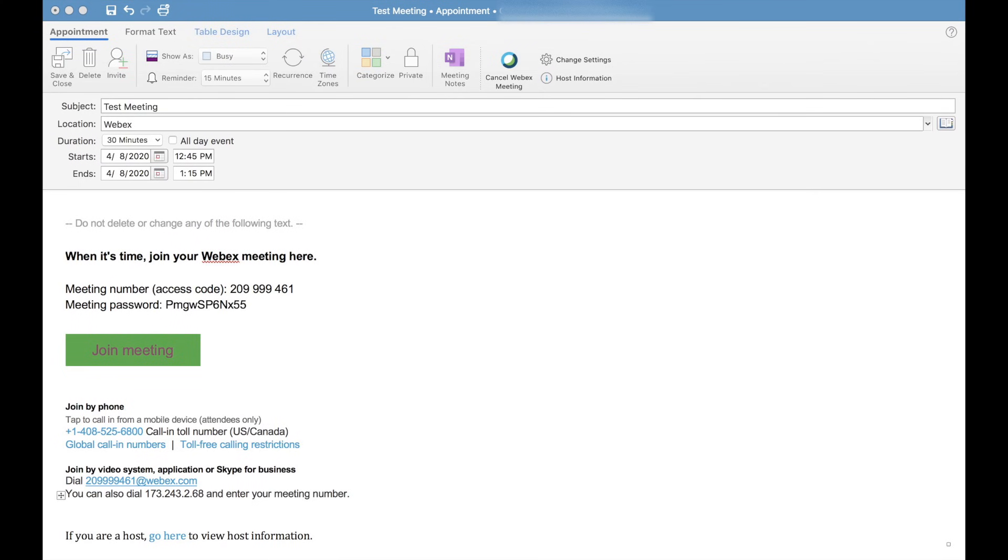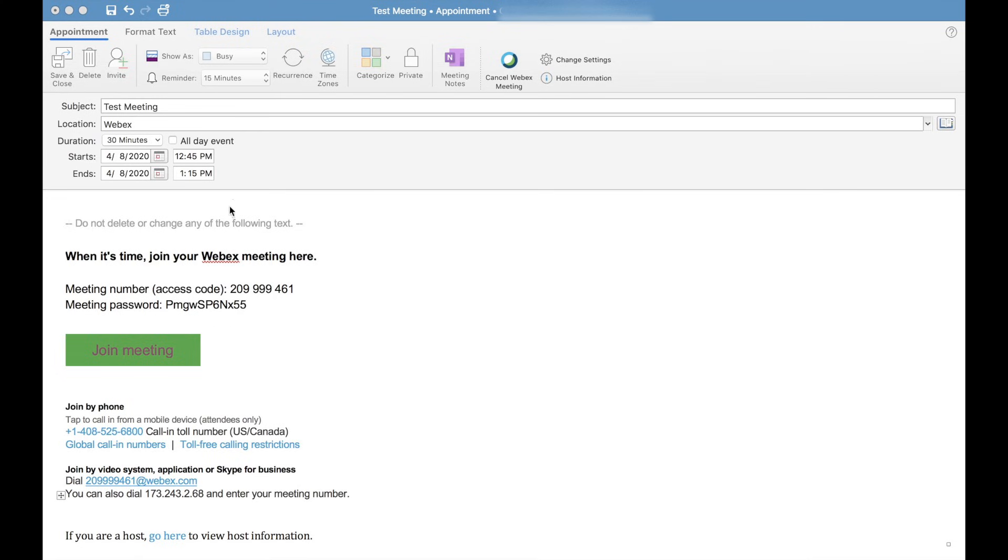The first step in joining a Webex meeting is to find the invite to the meeting itself and open it up. Here you can see I have a meeting invite in the form of a calendar invite inside of Outlook. You may also have received the invite via email if you're using some other email platform.